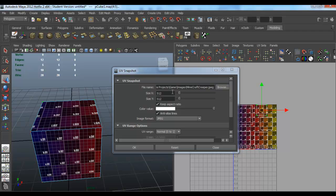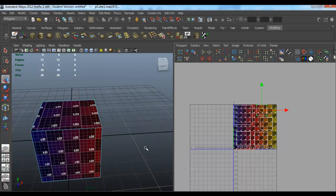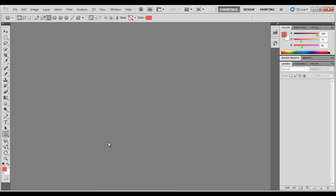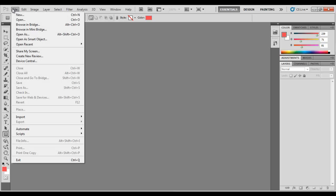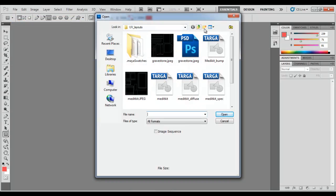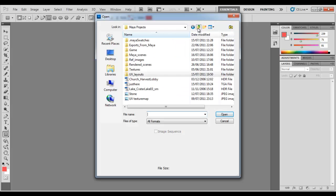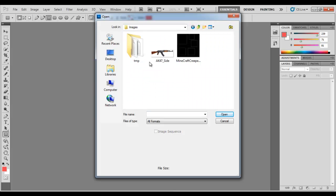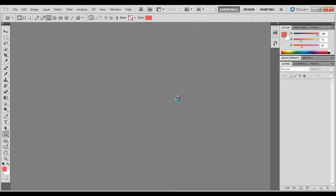Do a size 512 by 512. Go into your Photoshop, open, and we've got to go searching for it. Game images, this one.